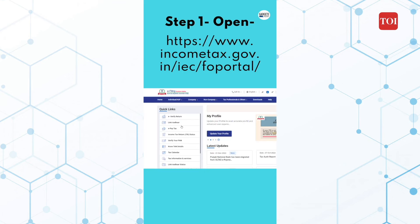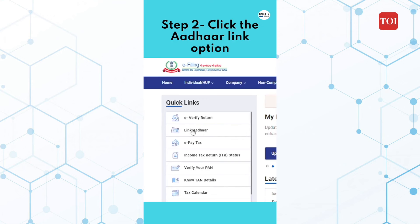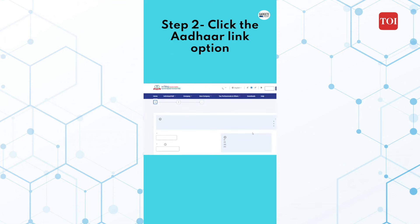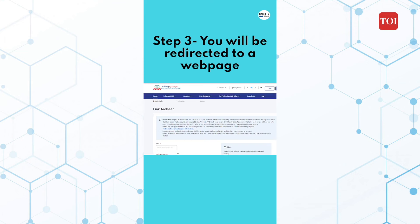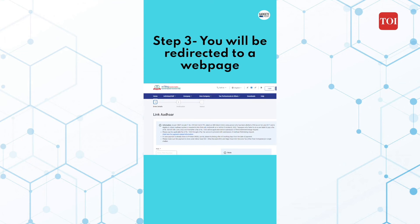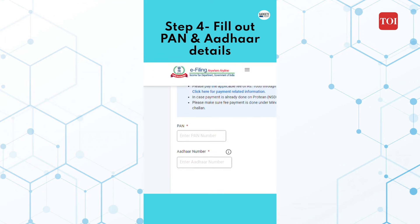Step 1: Open the e-filing portal of the Income Tax Department. Step 2: Click on the option 'Link Aadhaar' from the left side of the webpage. Step 3: It will then redirect you to another webpage with a form. Step 4: Enter all the necessary information such as PAN number and Aadhaar details.